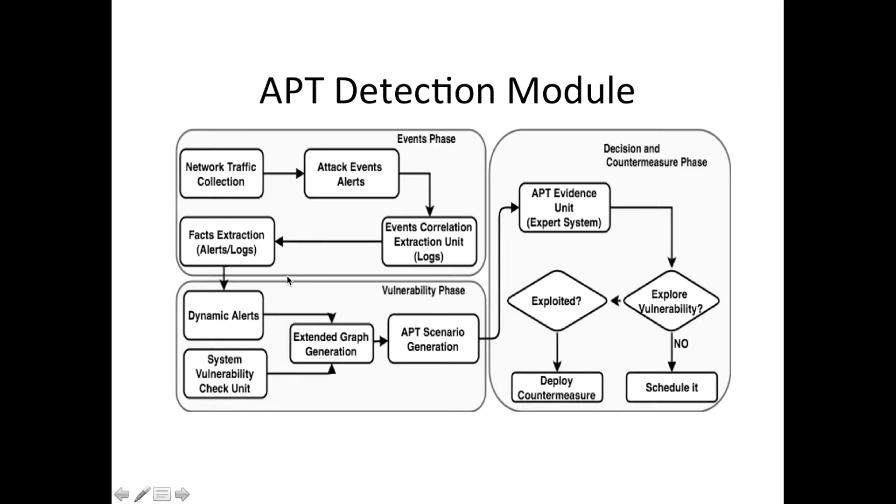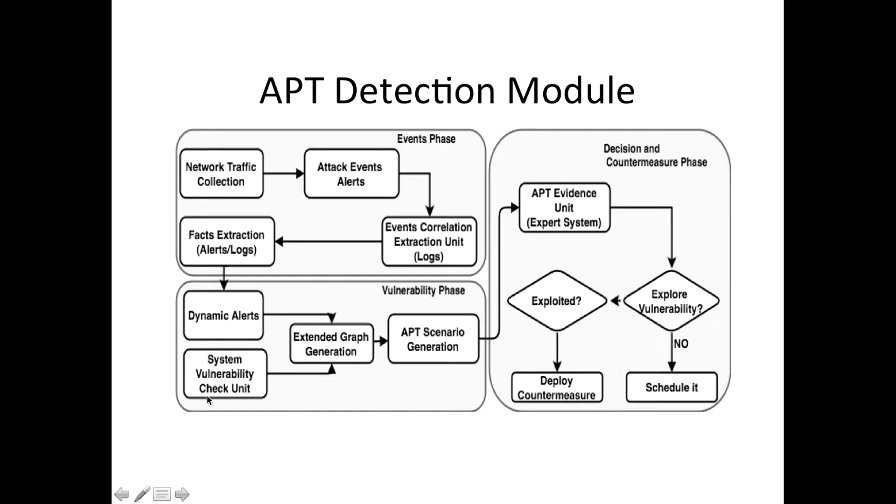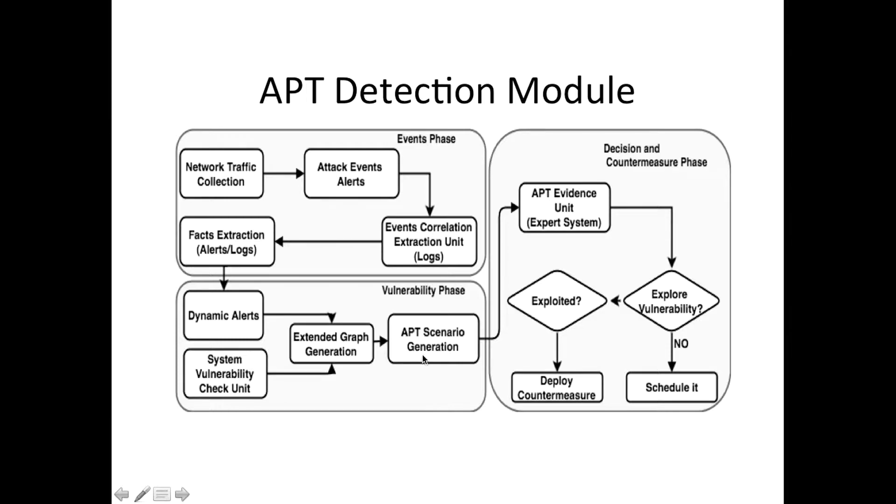We will try to extract some facts, these facts we call dynamic alerts. It's not like what we have in the system vulnerability where Ankur just showed you that graph which shows the system vulnerability. However here we are combining these two to have an extended graph generation which can include APT scenarios.